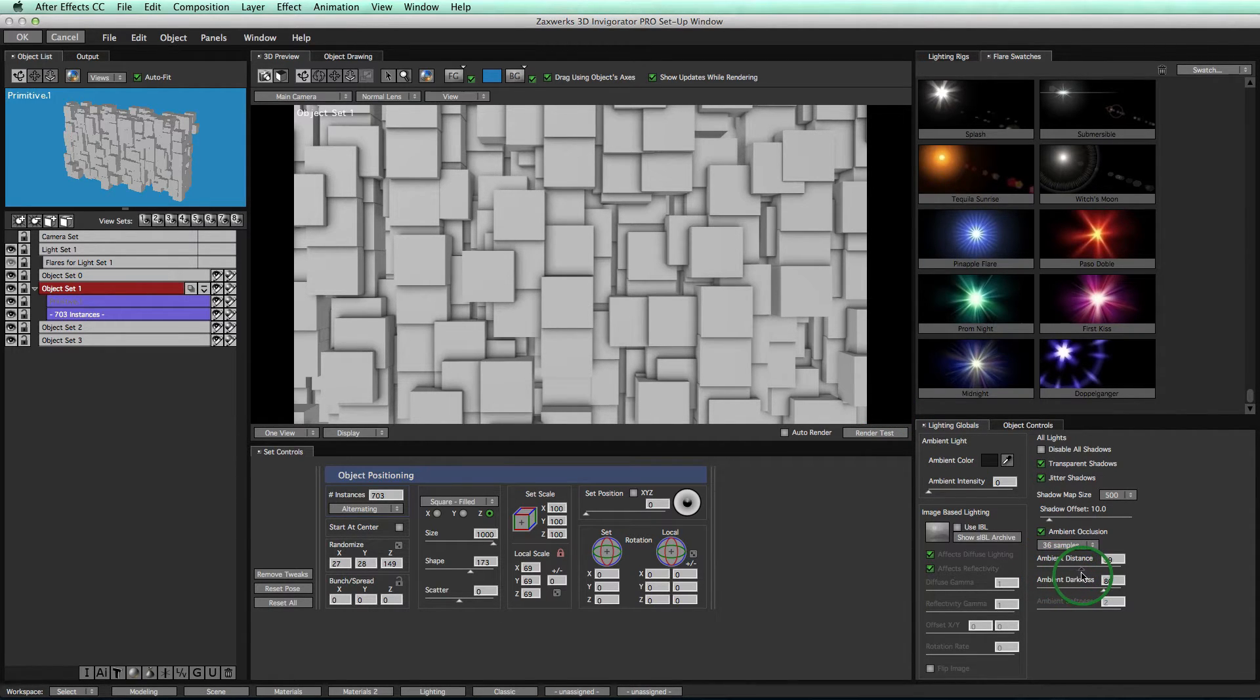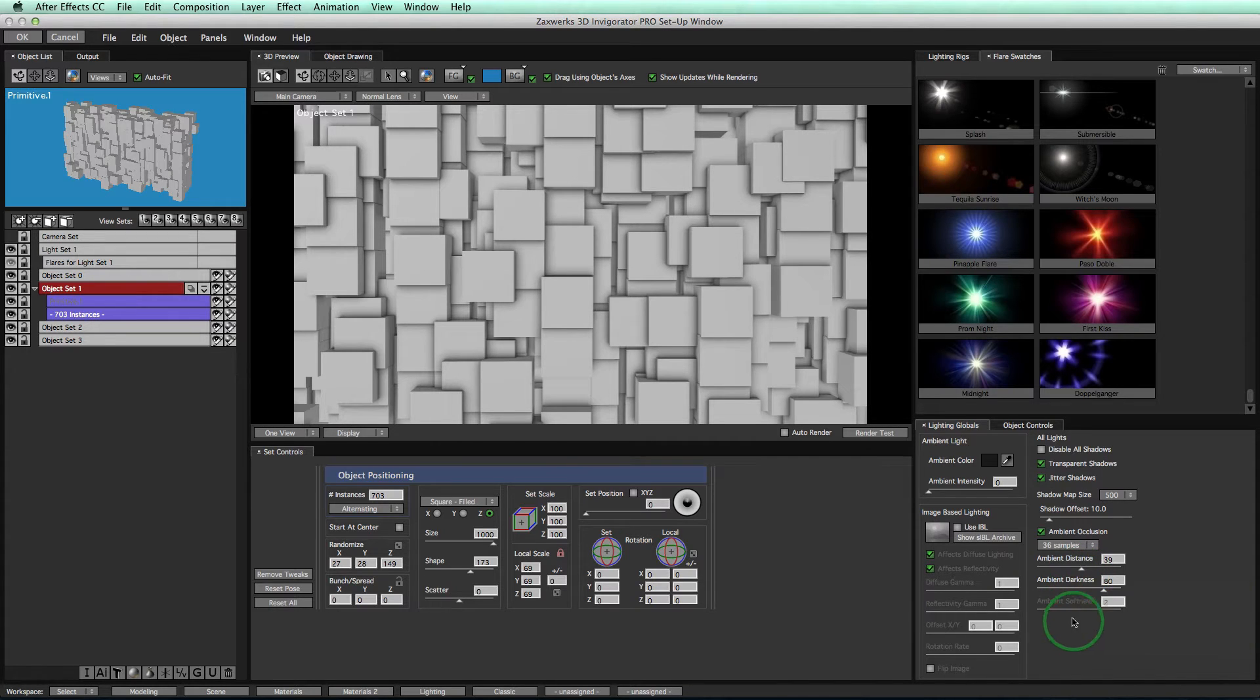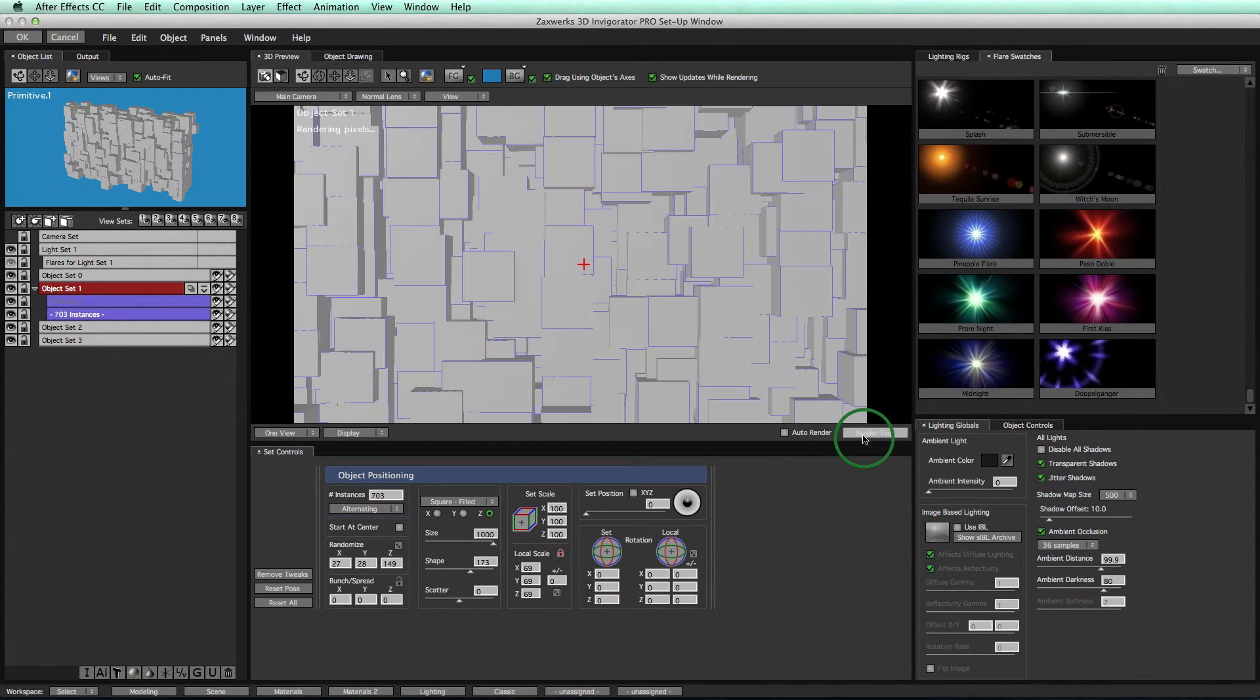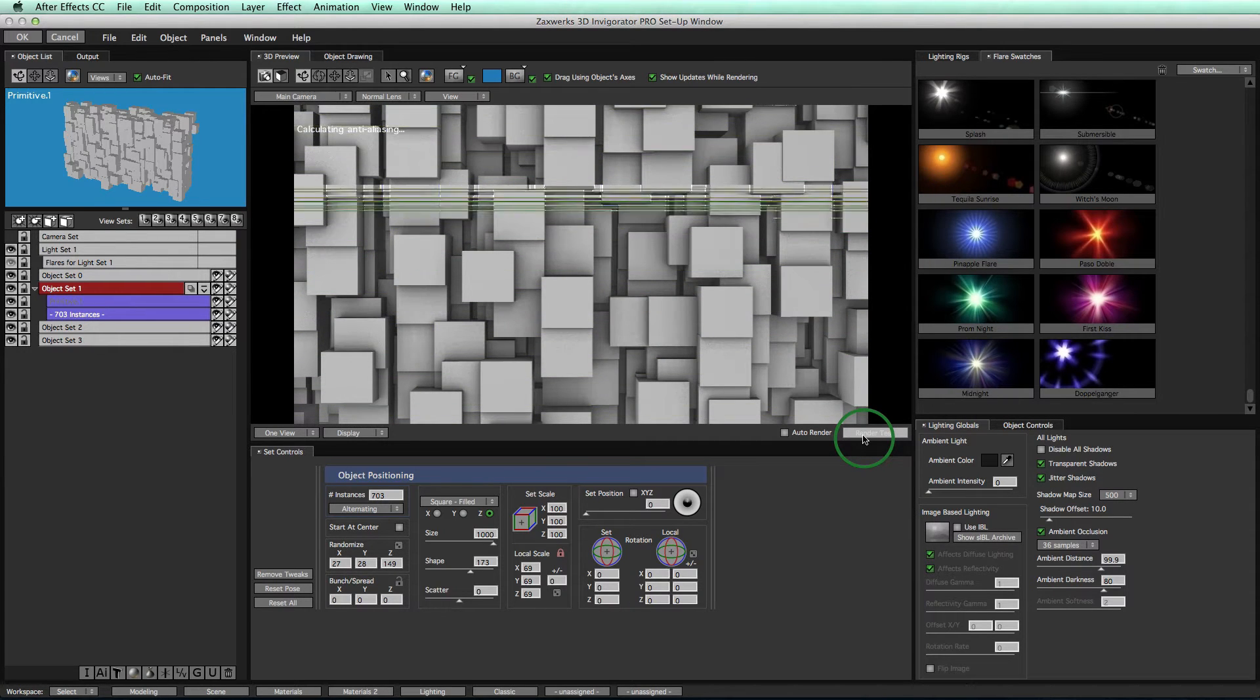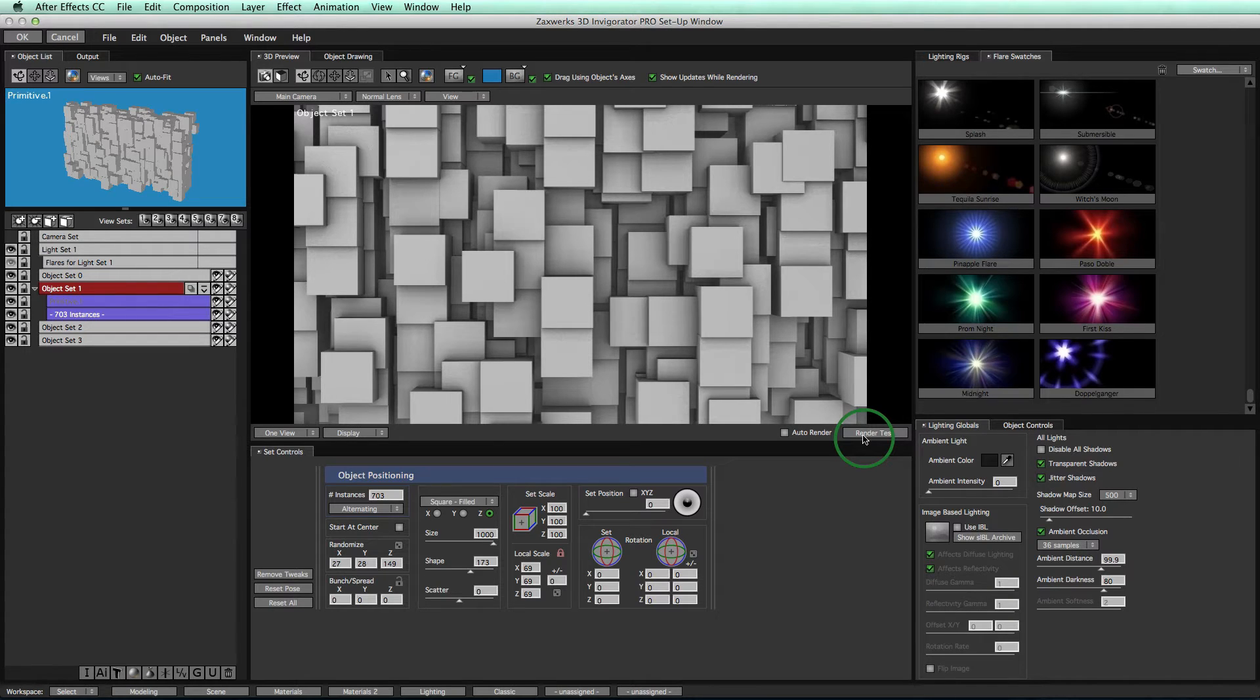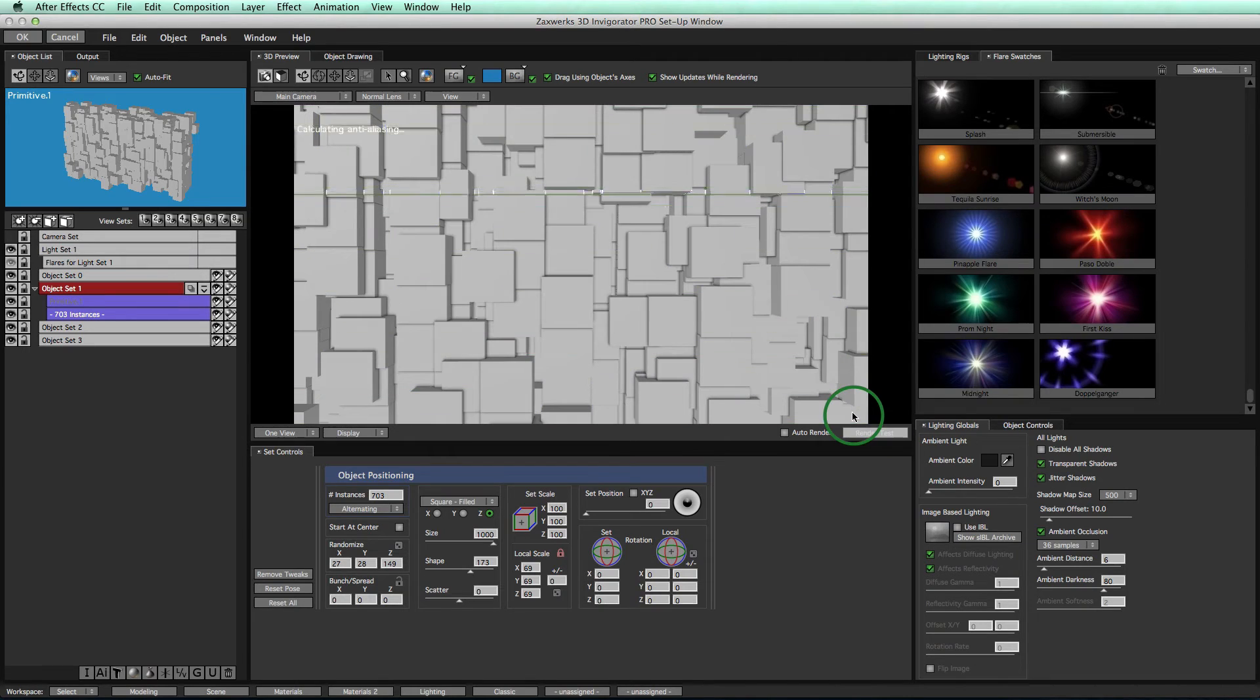The distance that the computer checks around each object is controlled by this distance setting right here. The distance that needs to be checked is going to be changed based on the size of your objects. In this scene, each cube is 100 units across. So a distance of 100 would be about as much as a whole cube away from the surface that's getting darkened. That's pretty far. That's very large. Larger distances give you softer, smoother shadows. Smaller distances give you tighter shadows. In my example, a distance of 50 works pretty well.